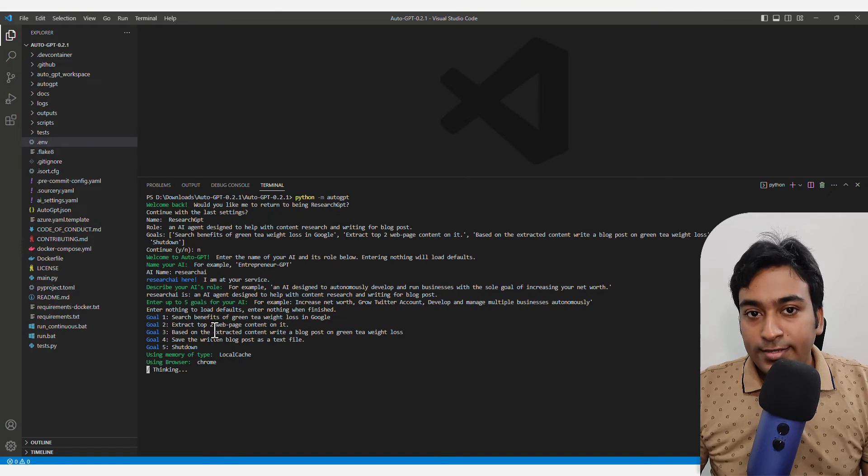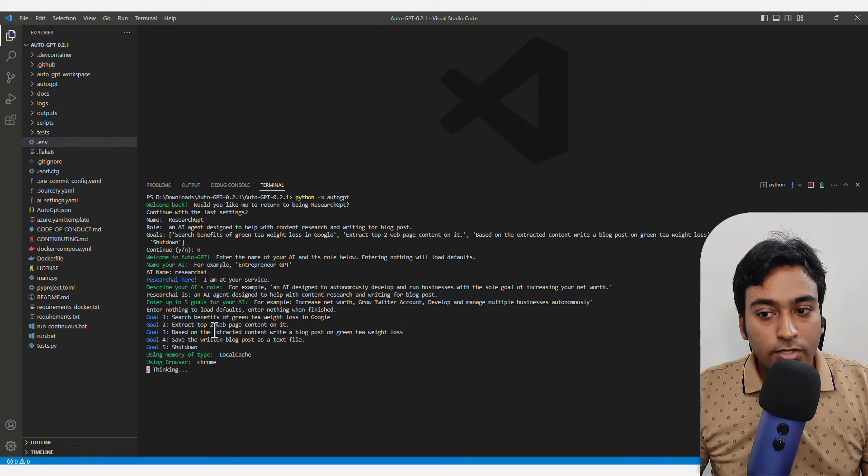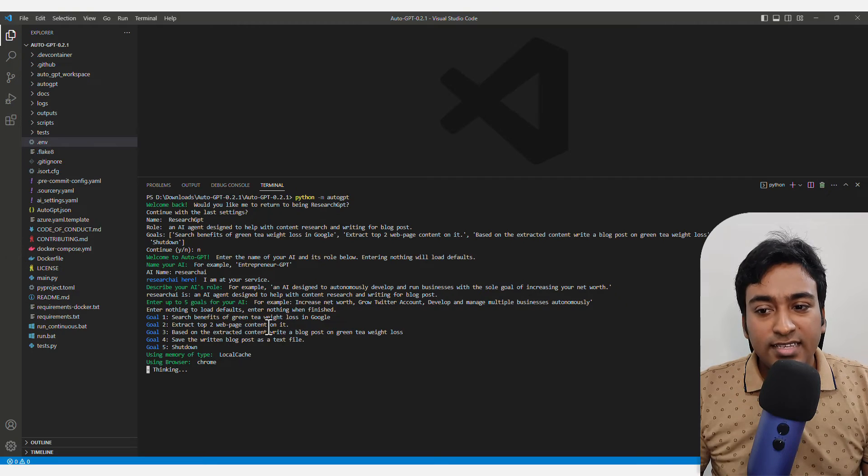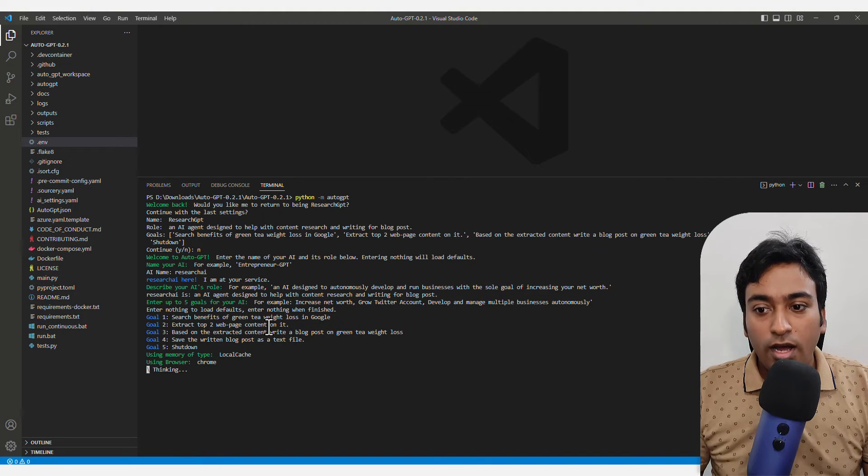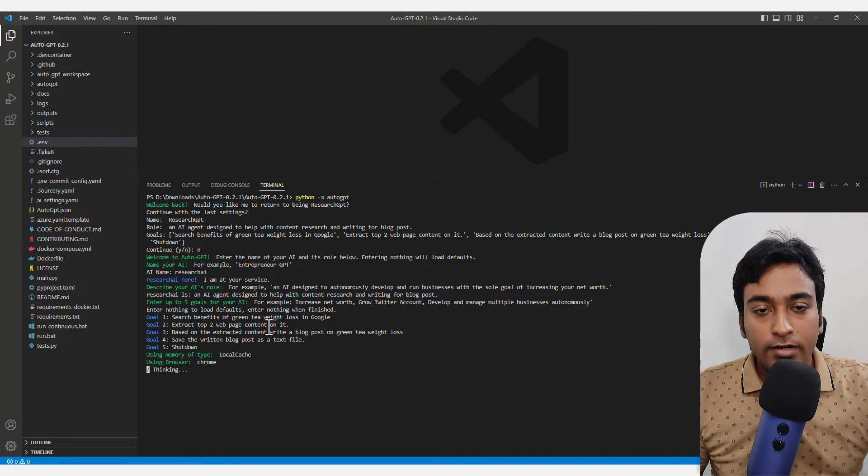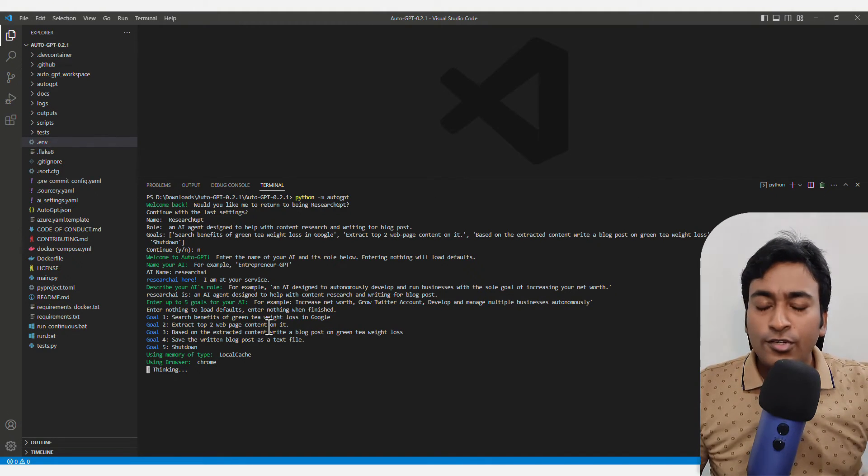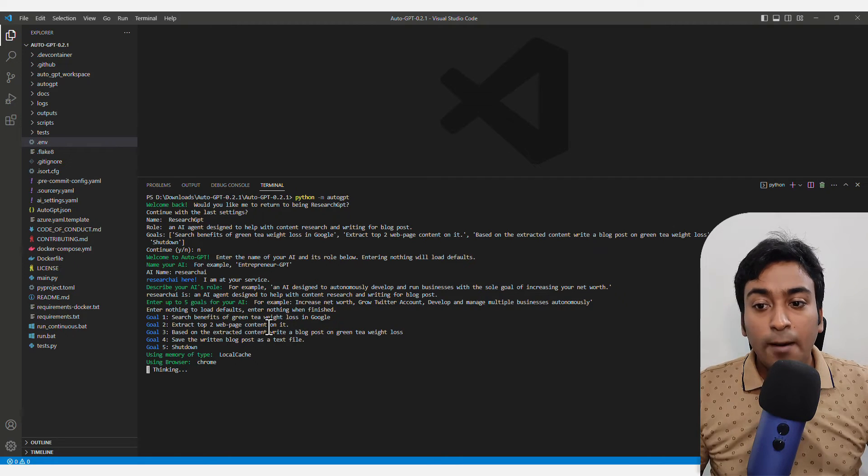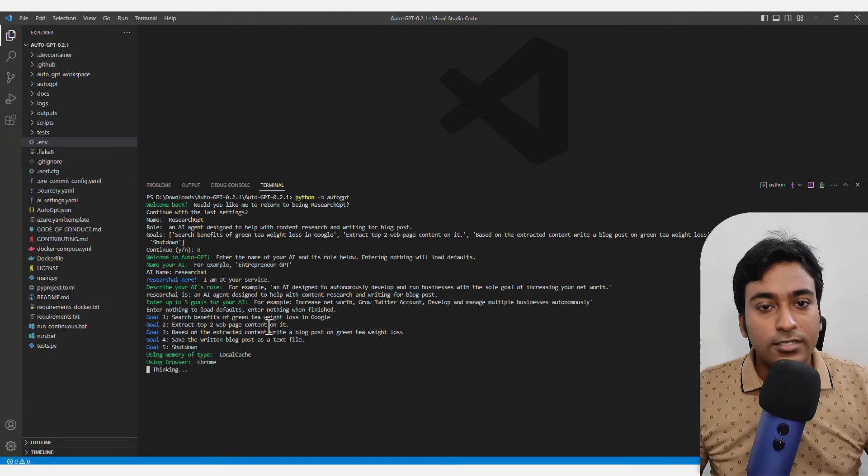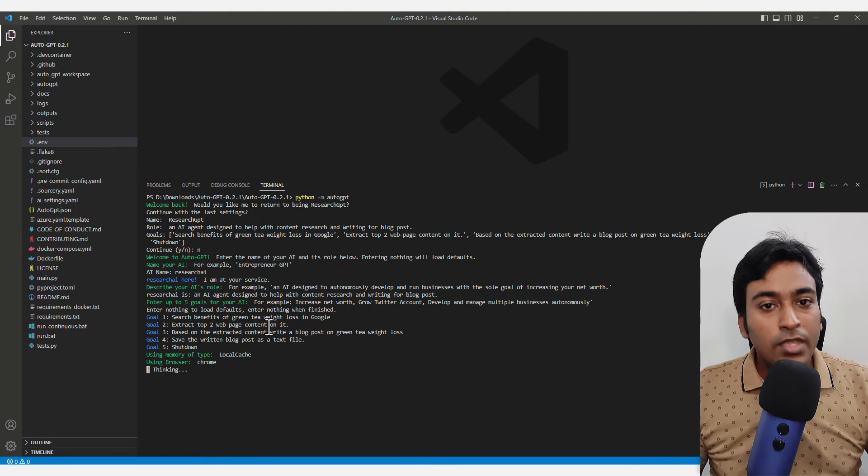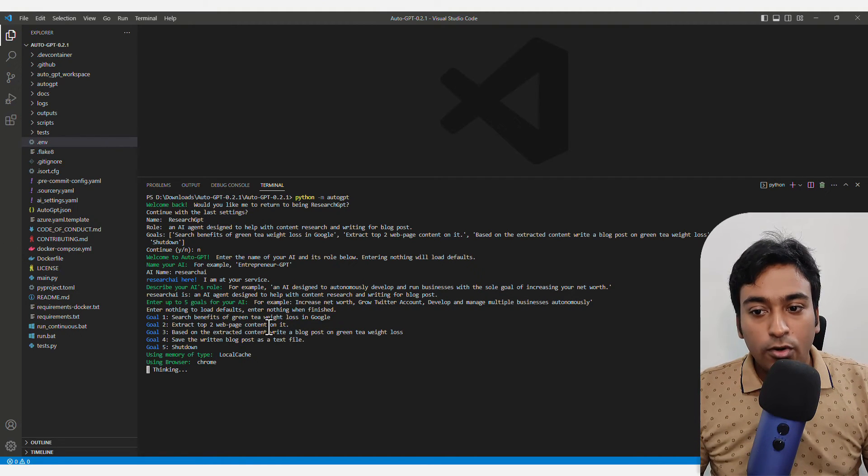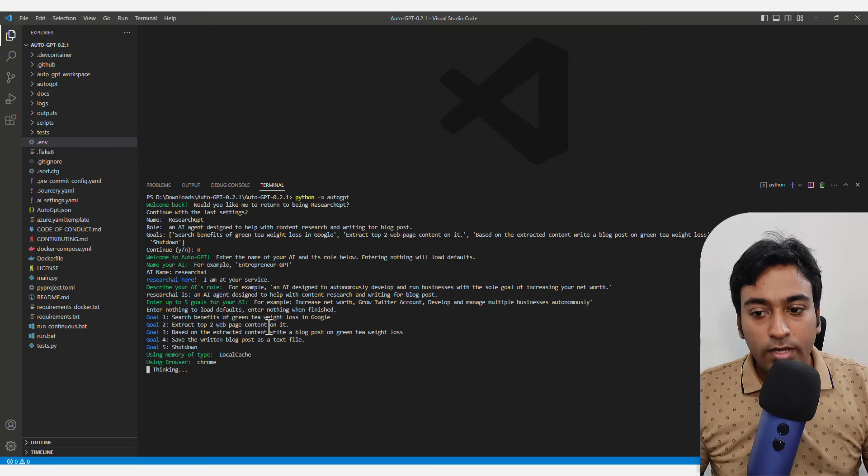After that, it will extract content from the top two pages. You don't need to say it exactly as I have written it. You can use your own language. You can combine different steps together.